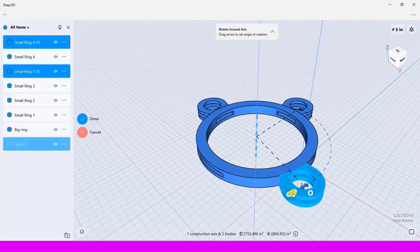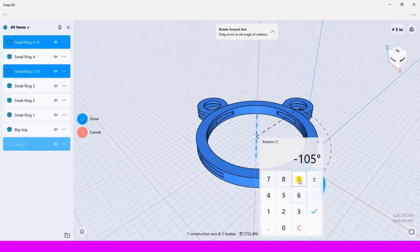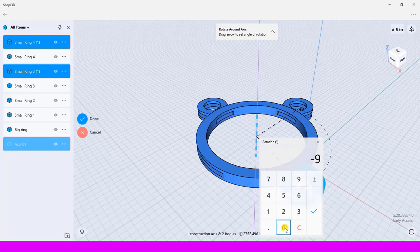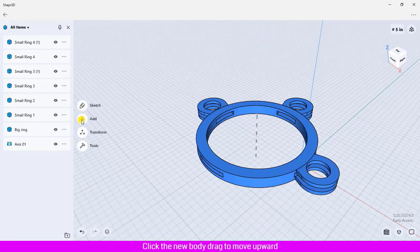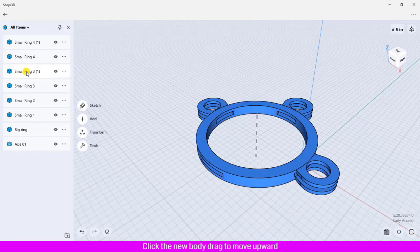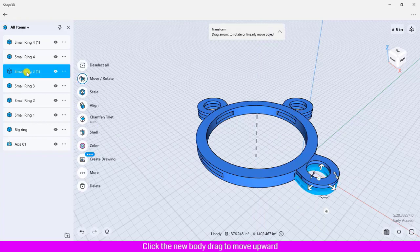Click done. Click the new body, drag to move upward.